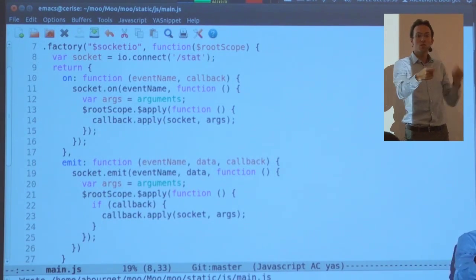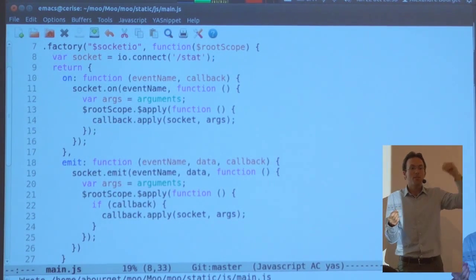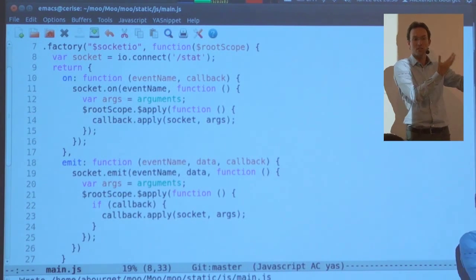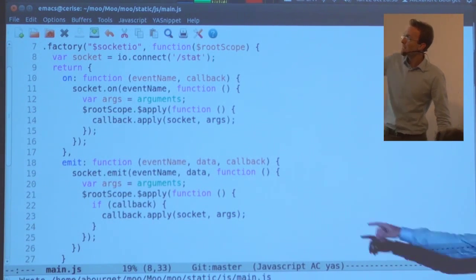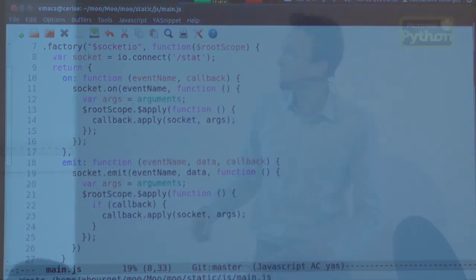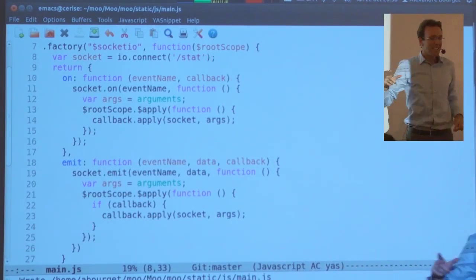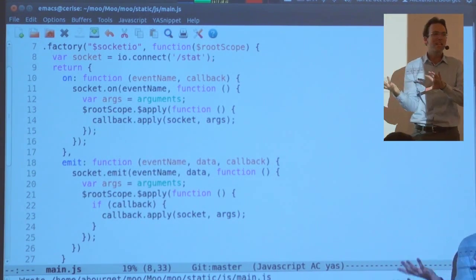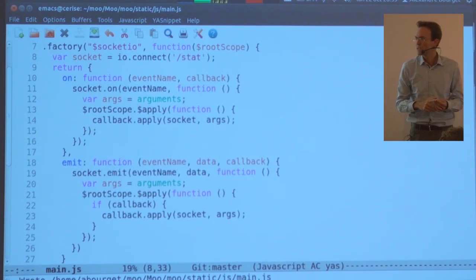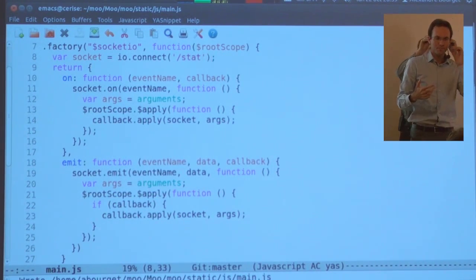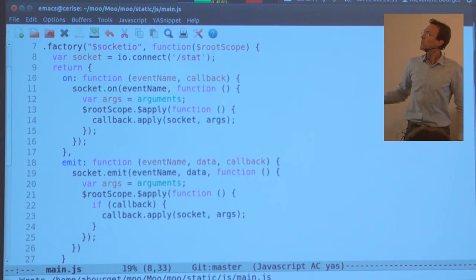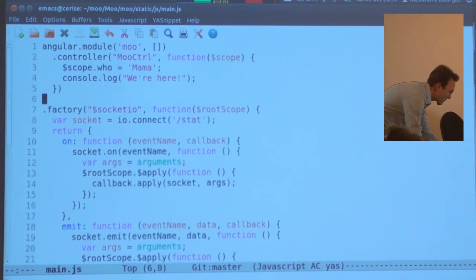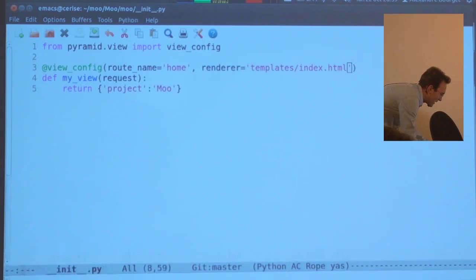Basically you have two methods. You can listen to an incoming event with on. You can send an event with emit, which is going to be a named event. That just tacks into the angular loop. When you have something coming in, it's going to re-run that binding thing so it updates all the UI. I changed slash stat. That's the namespace.